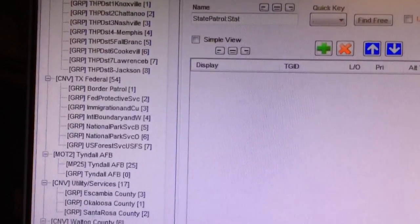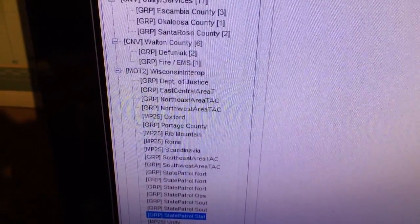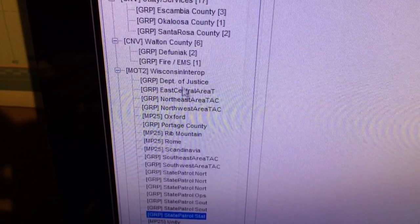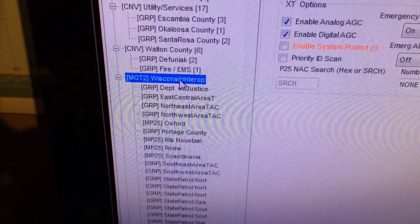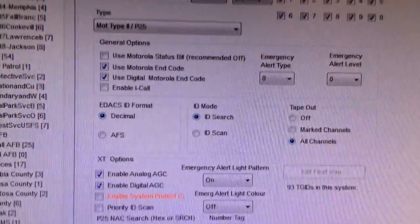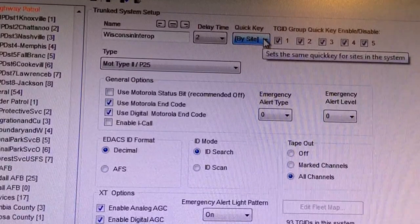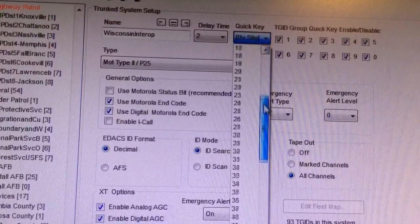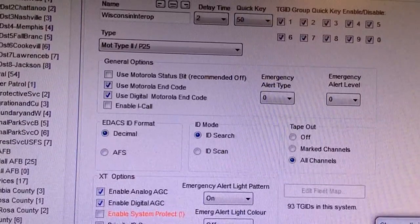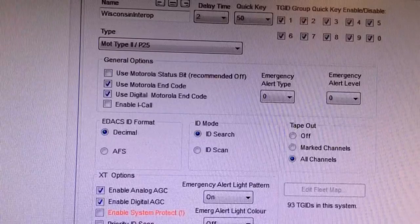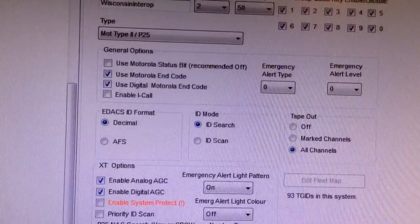I'm going to go over here and locate in my list where the computer put all of my system and groups. Right here is where the computer put my system — Wisconsin Interop. I'm going to highlight this and assign it a quick key. Once I highlight that, this will pull up, and right here where it says quick key by site, I'm going to assign this quick key 50. So all my sites are going to be under quick key 50.